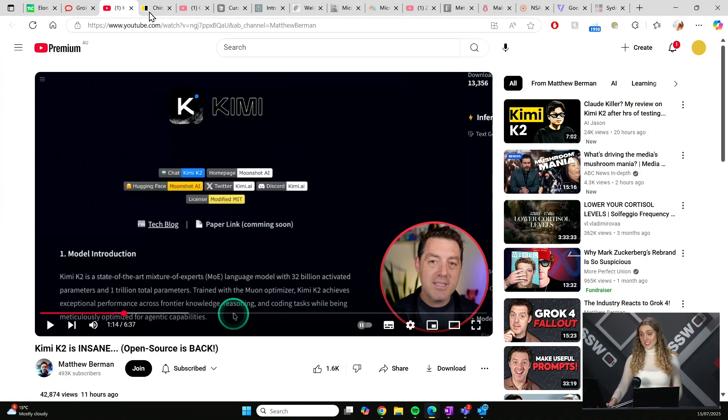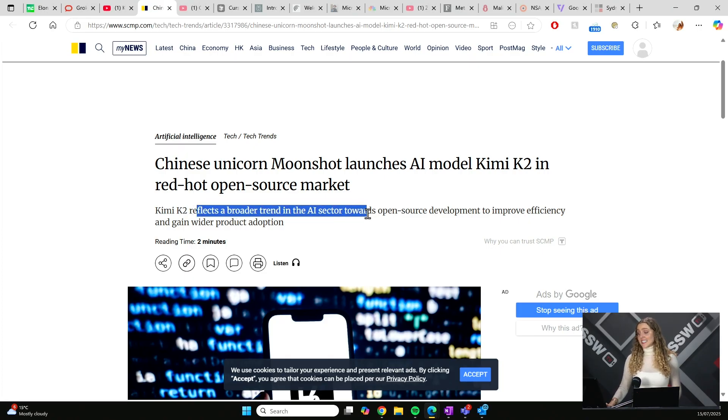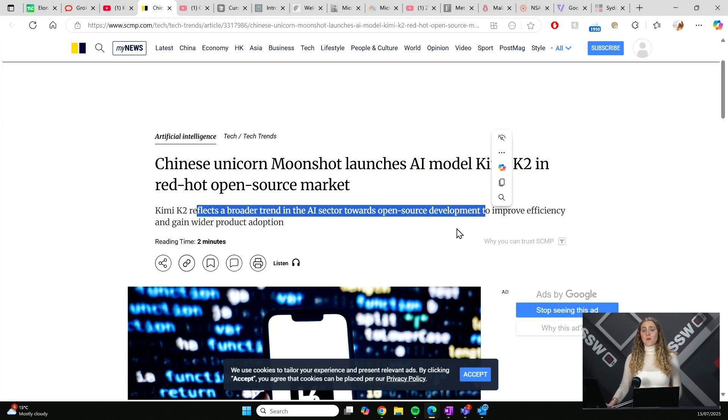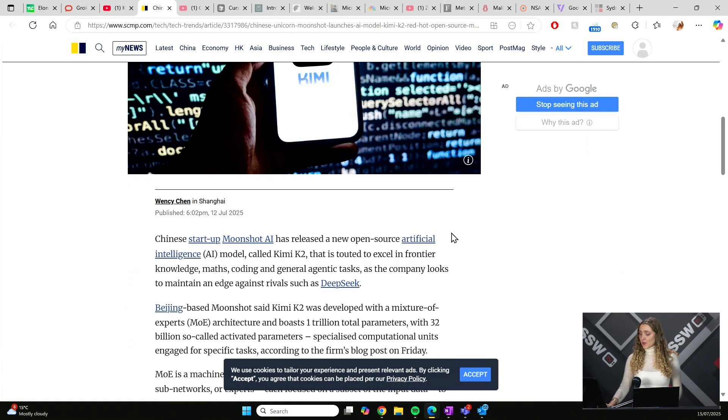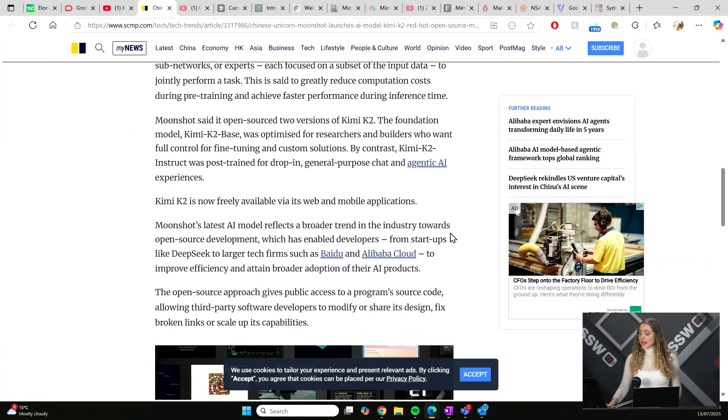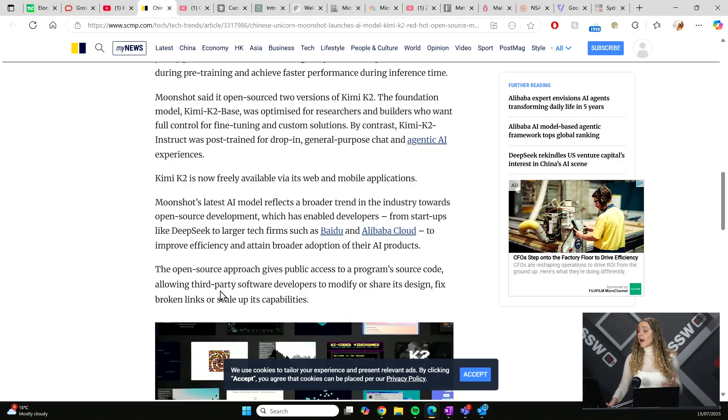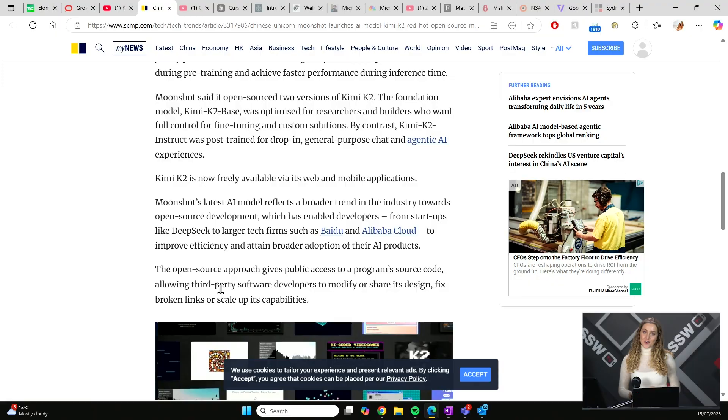Overall, very well received. And I think the key takeaway is it reflects a broader trend in the AI sector towards open-source development. And why this is really cool is because it means that the public is given access to this code. Third-party software developers can modify, share, fix designs, and upscale its capabilities. And this is great because we've got a frontier open AI model just getting stronger and stronger. And we're expecting Kimi to come out with a coder, so we can look forward to that soon.